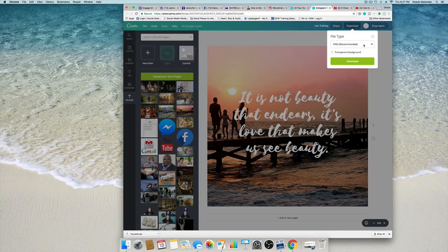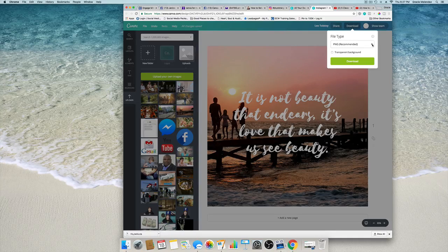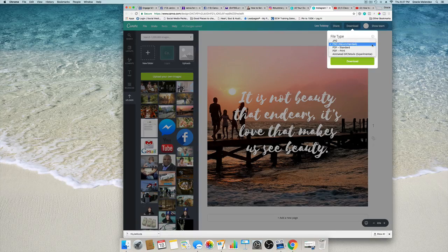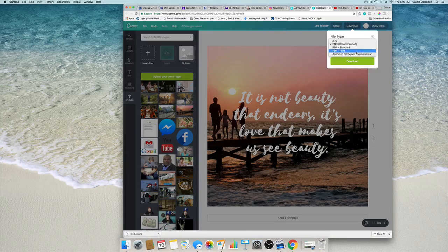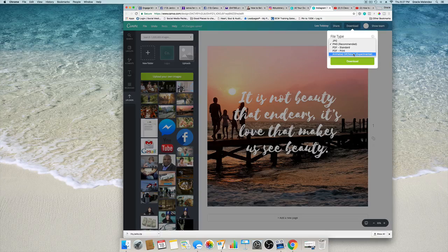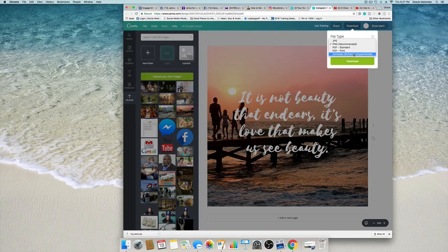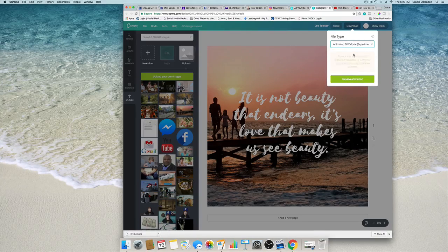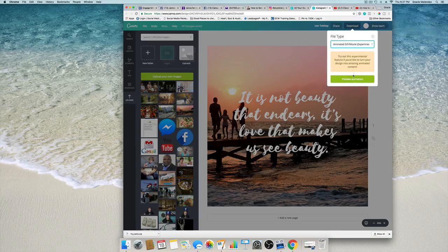So where it says PNG recommended, click on the arrow that's looking down and select animated GIF forward slash movie experimental.